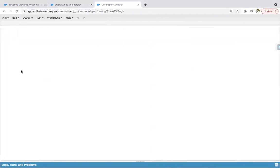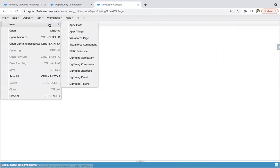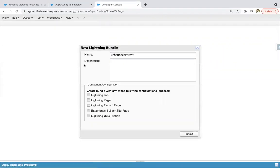So this V dot parent attribute is a bounded expression. Any change to the value of the child attribute affects the parent attribute and vice versa. Let's do some hands-on.